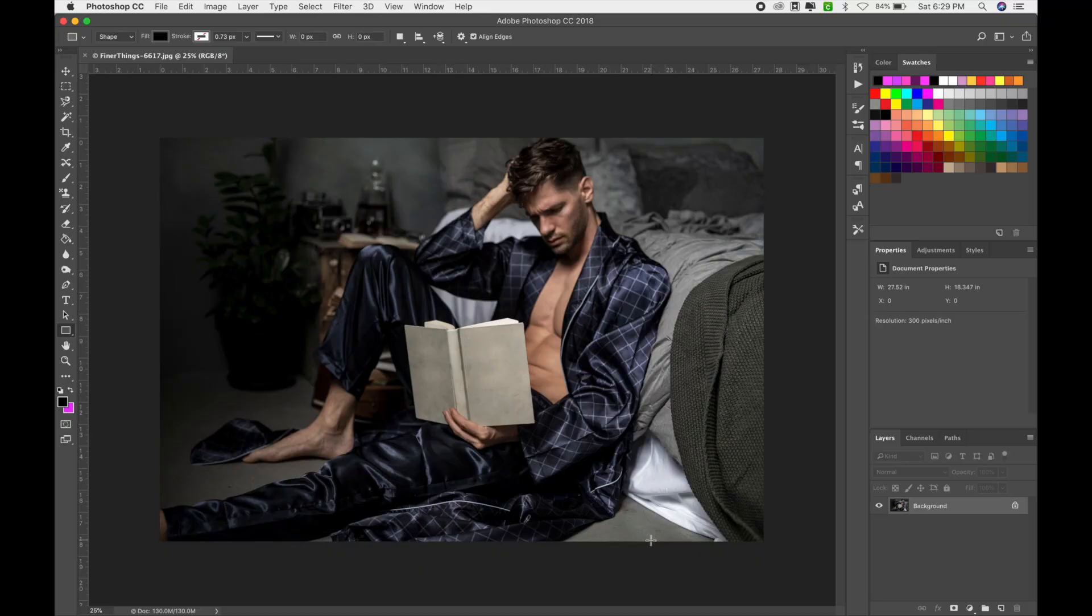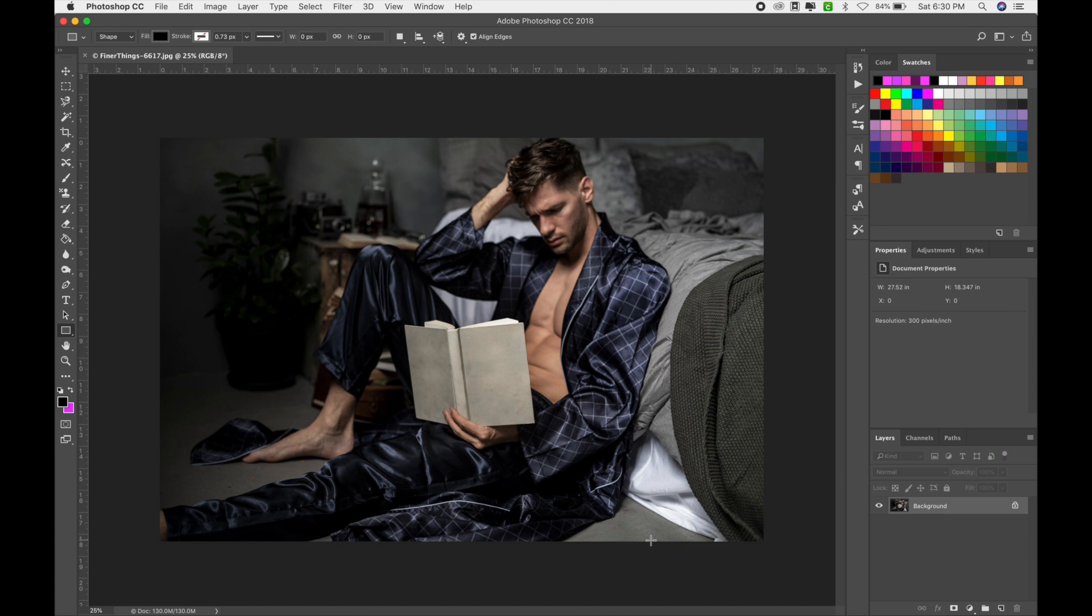So without further ado, we're going to hop into Photoshop and we're going to go ahead and get started. This is a photo from the Image Apothecary's collection called Finer Things. And what we're going to do here is we're going to put the front cover, the spine, and the back cover on this image. Right now I'm using Photoshop CC 2018, so we're going to go ahead and get started.